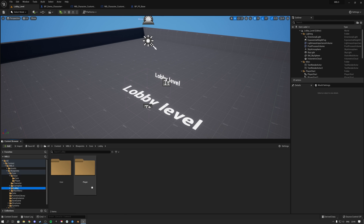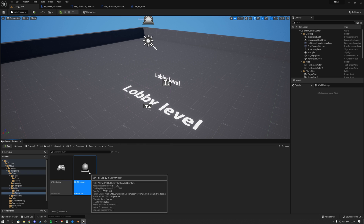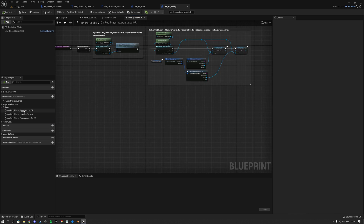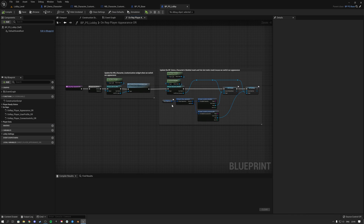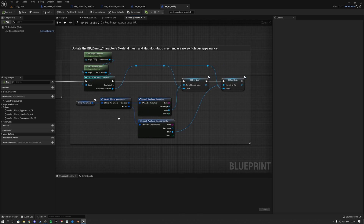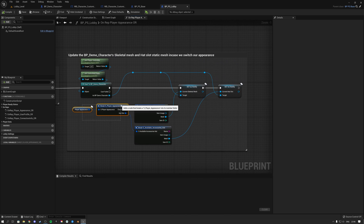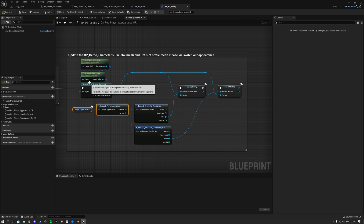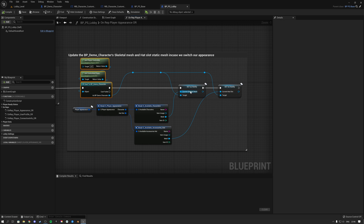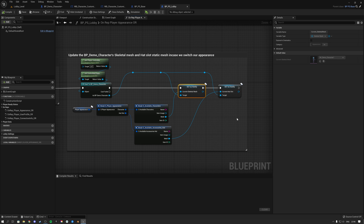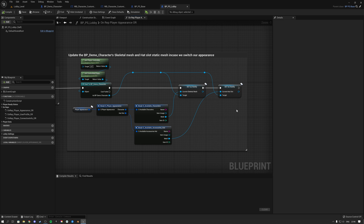Inside the lobby player state, on the left we actually override that player appearance function. When that function gets called, we have the player appearance, cast to the demo character, and set the skeletal mesh. As explained at the beginning of the video, the RepNotify then fires off the change — that's how we apply the appearance changes.